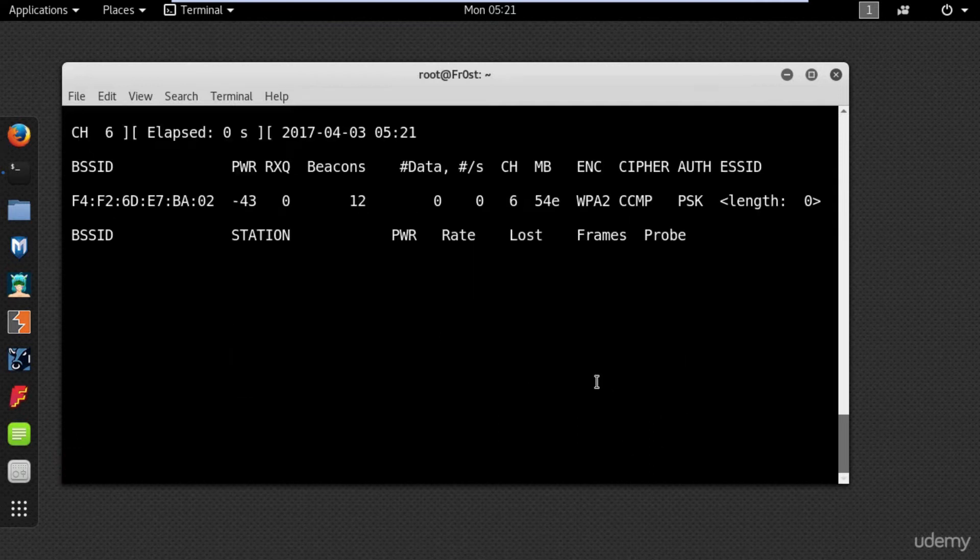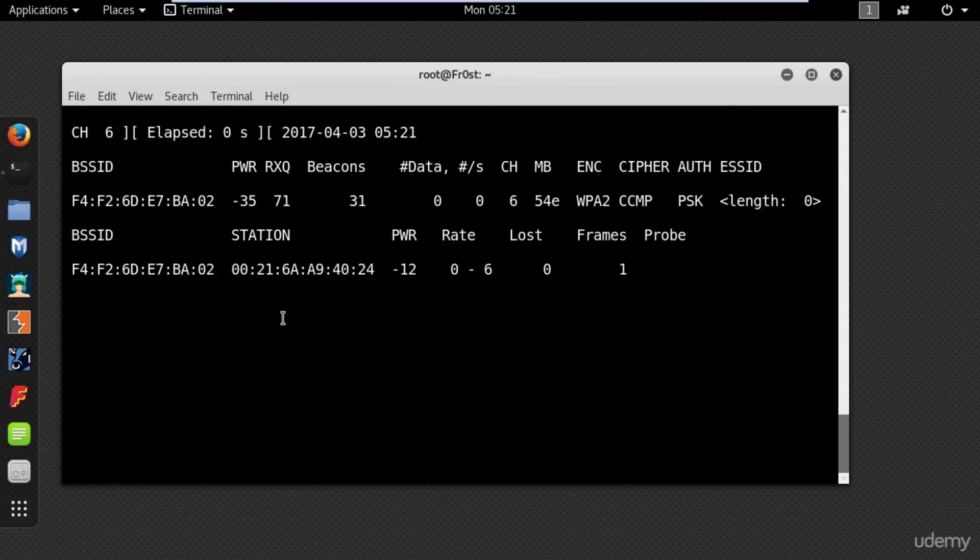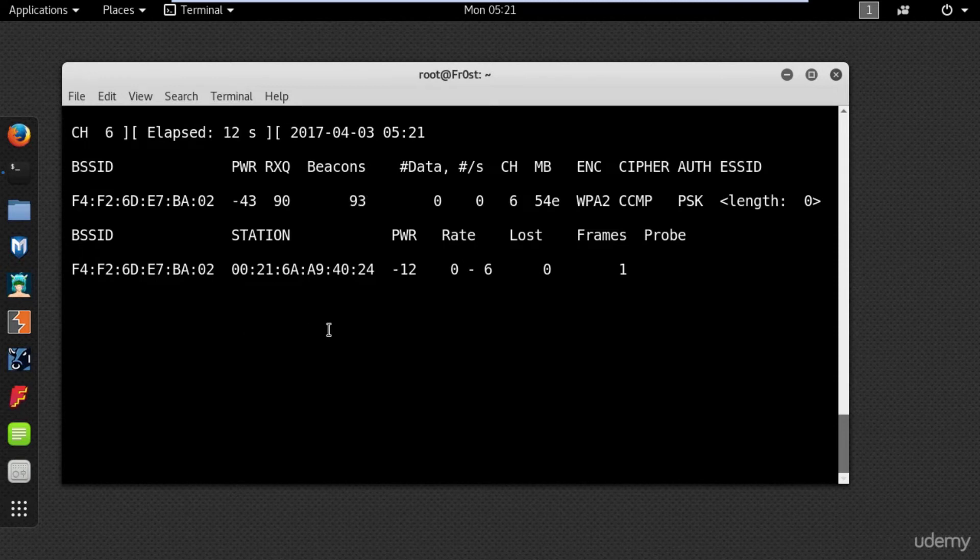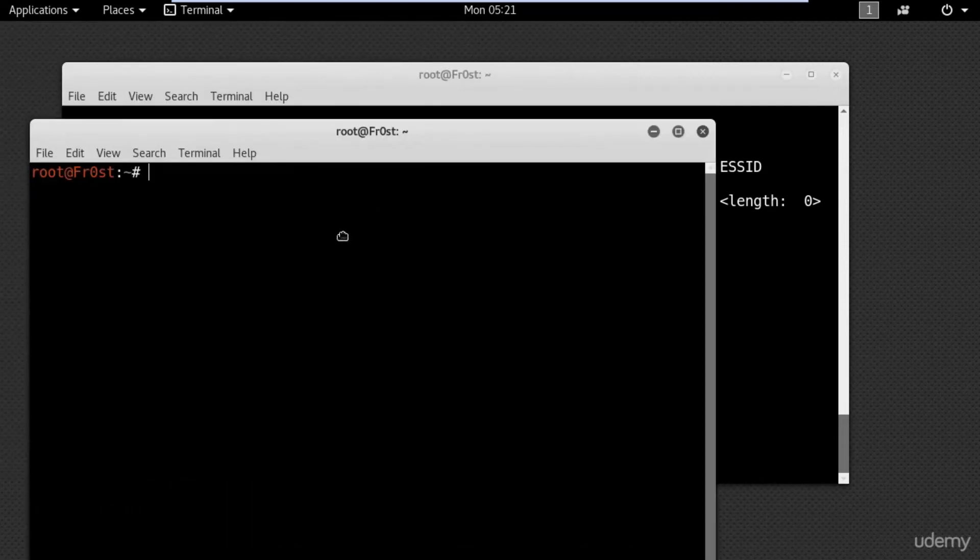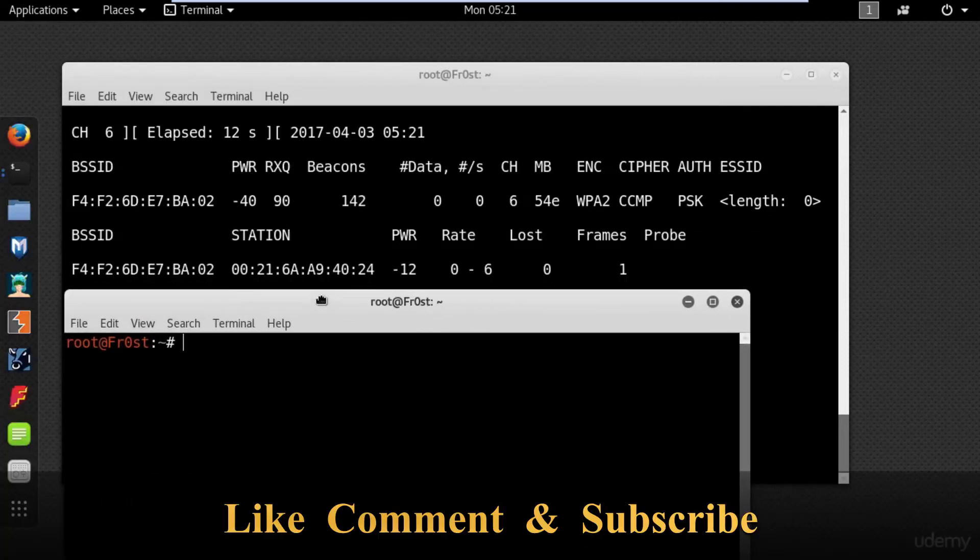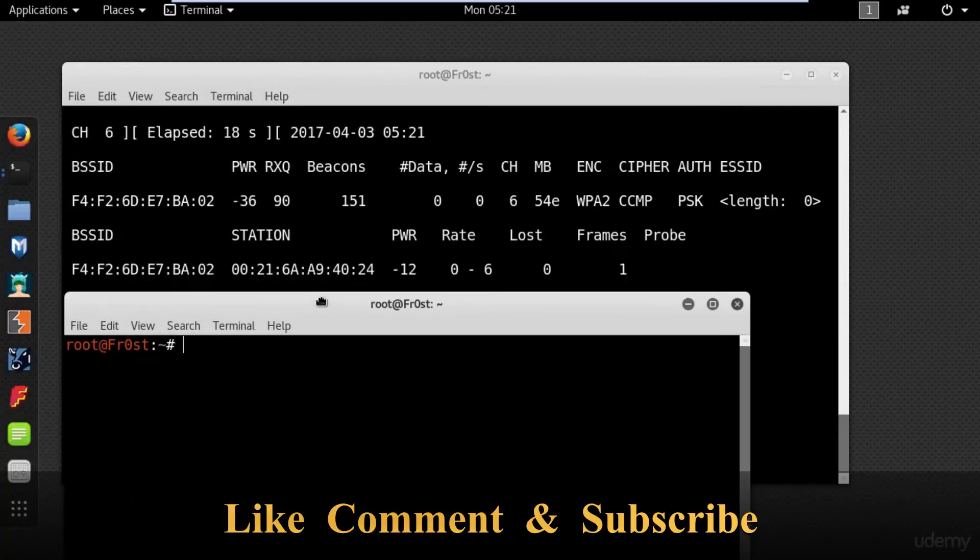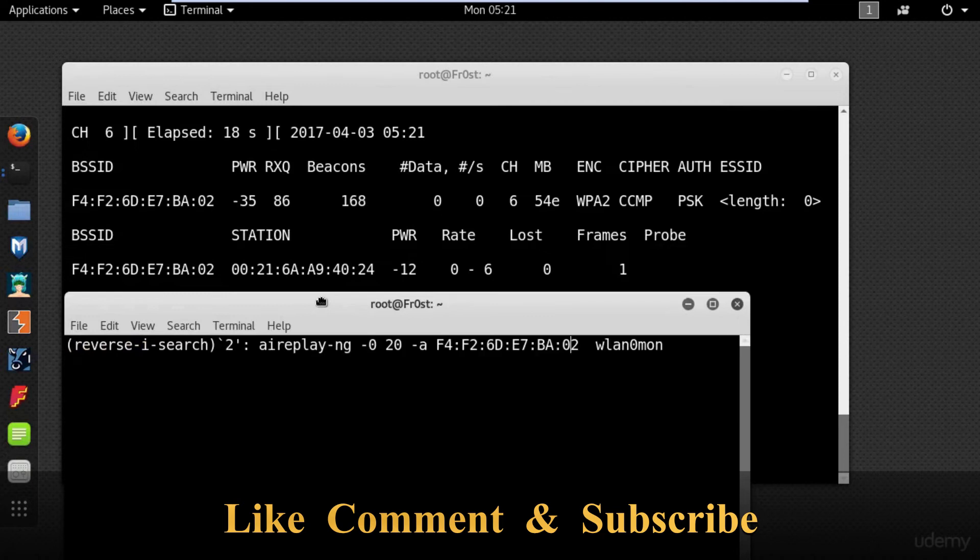In order to bypass the hidden SSID you need to wait for a client to connect to the access point. But waiting for a client to connect can take hours, even days. So a better way is to force clients to disconnect and reconnect using the following command.